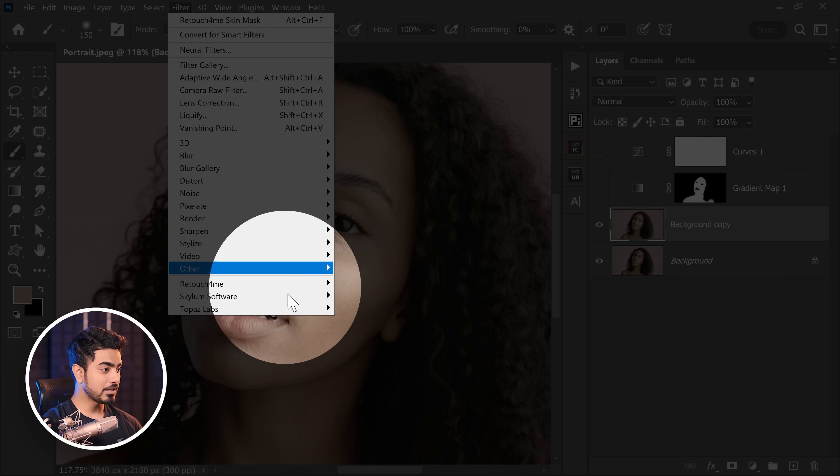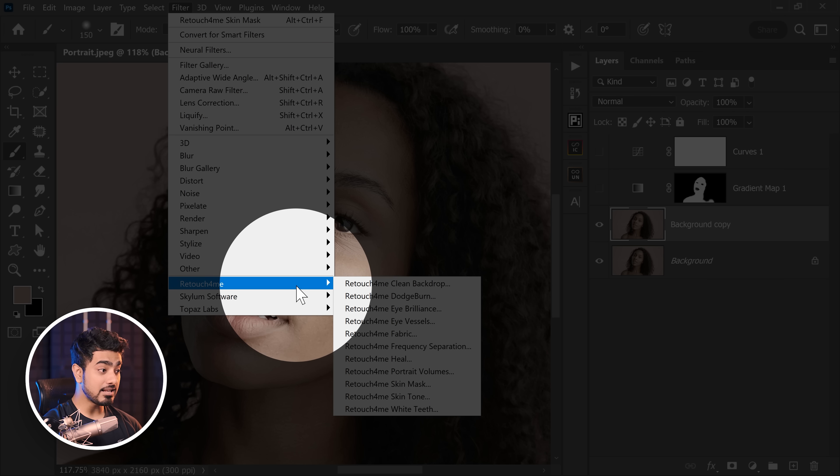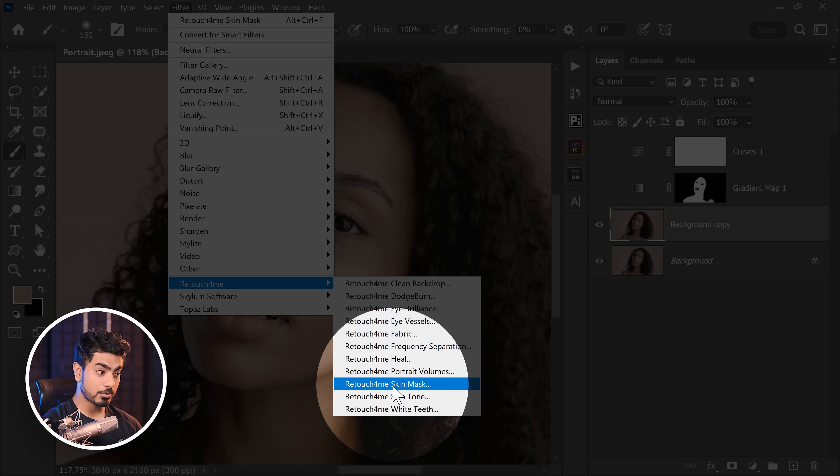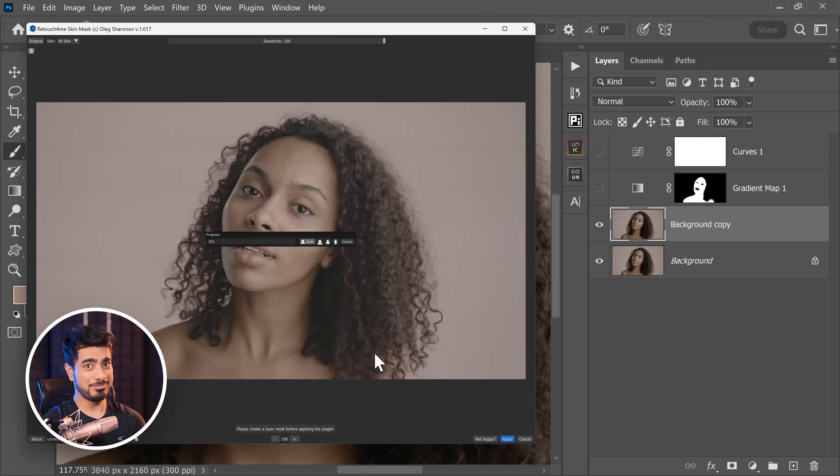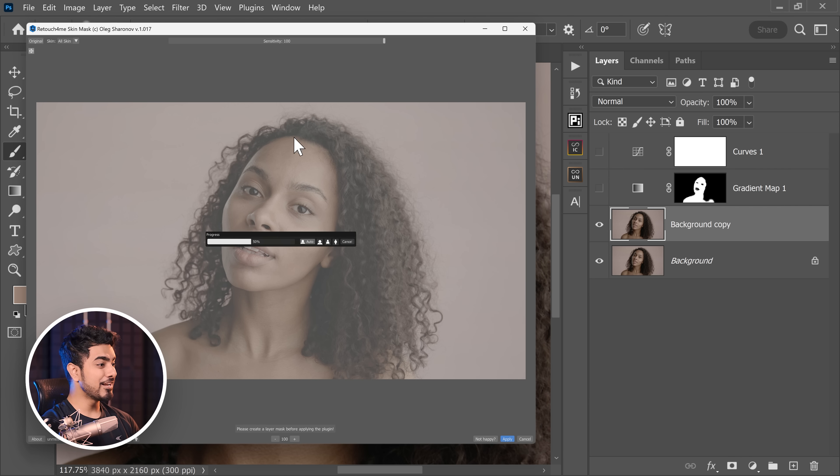Let's go to Filter, Retouch For Me, and Retouch For Me Skin Mask. Do you need this plugin? No, but I use it all the time because I don't have to manually mask everything.